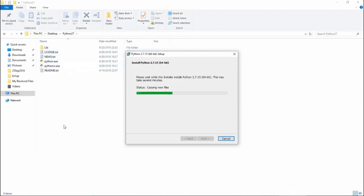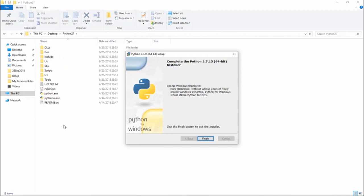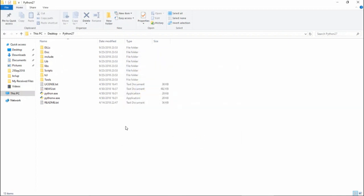It takes a few seconds to complete the extraction and file setup. This is the first step in installing Python 2.7. Once finished, the installer completes and we have successfully installed Python 2.7.